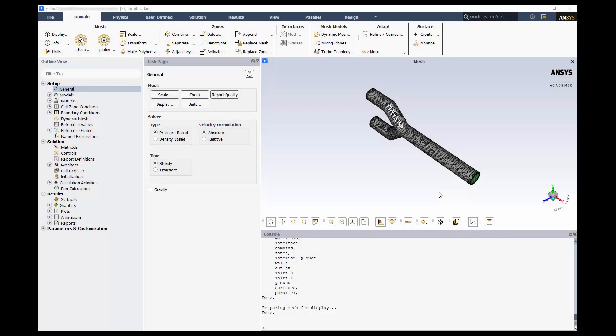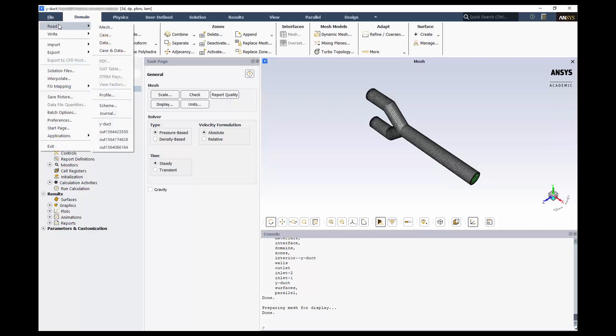If you started the Fluent Solver from Fluent Meshing or Workbench, you should see your mesh already imported. Otherwise, go to File, Read, and Mesh to load it independently.